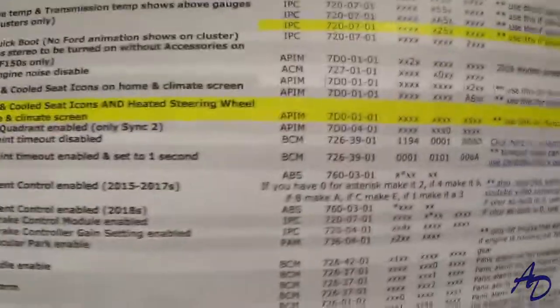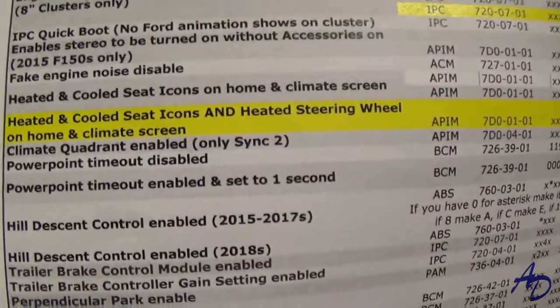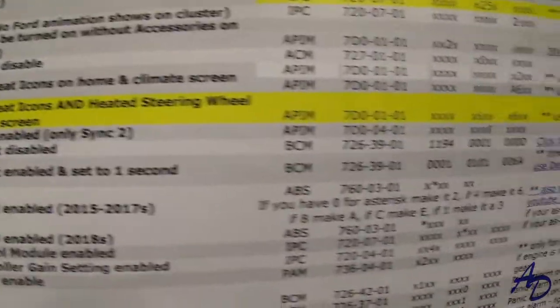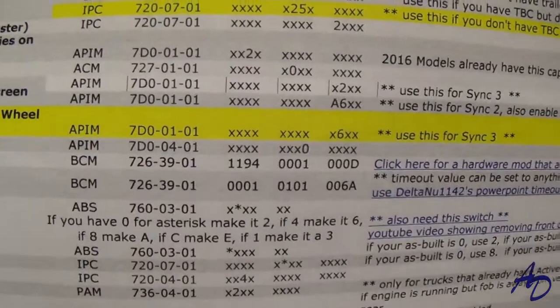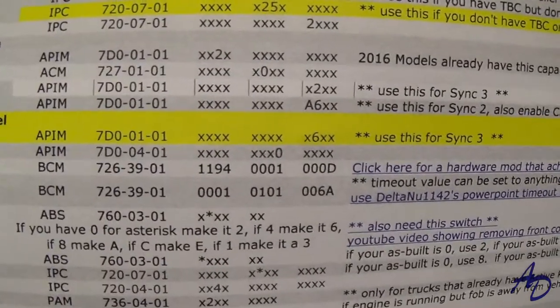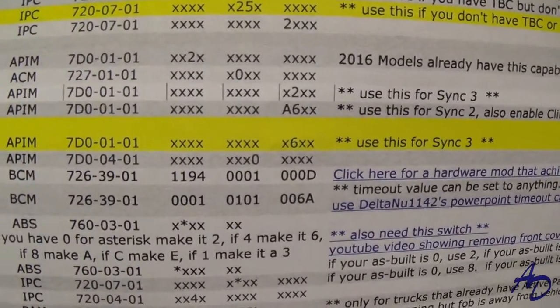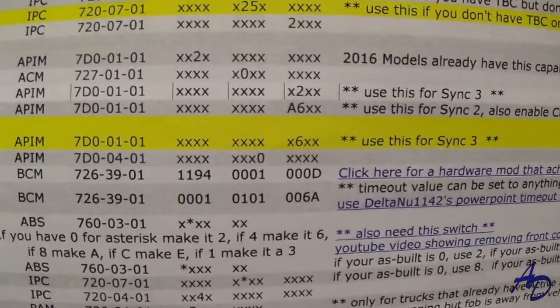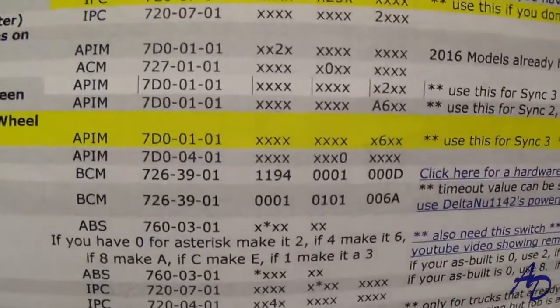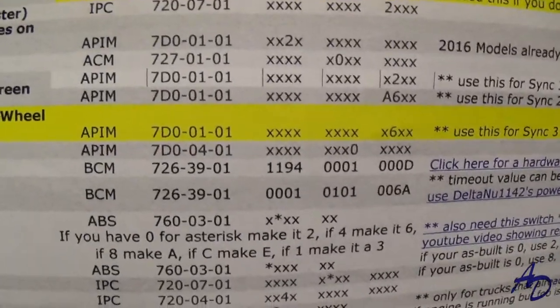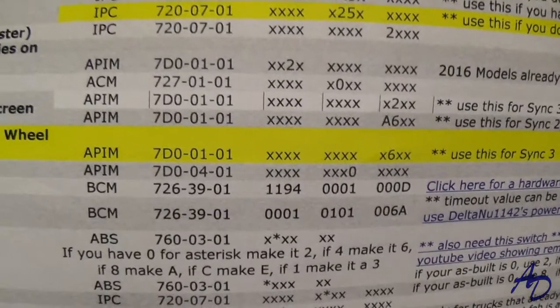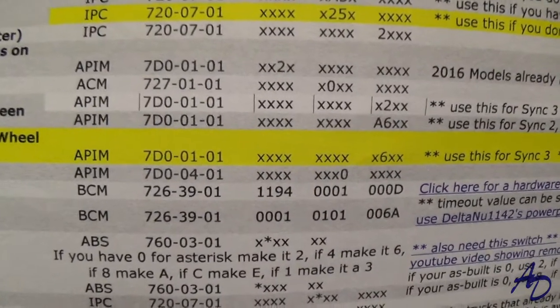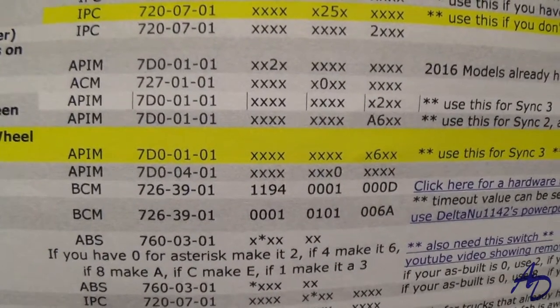So here it is — heated and cooled seats and steering wheel heat. Right there on the third block of numbers, we need to change that second value to a 6. And it is in the APIM. We'll look for 7D0-0101.